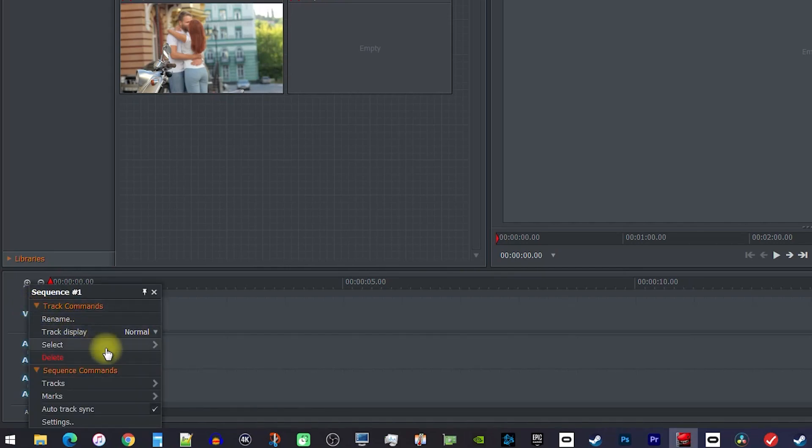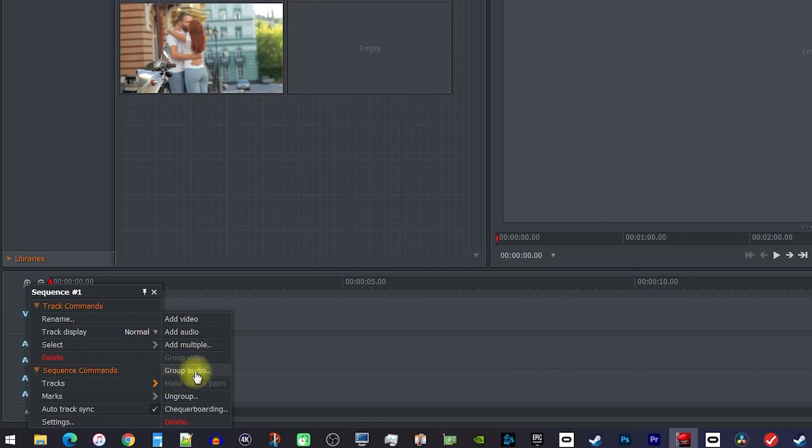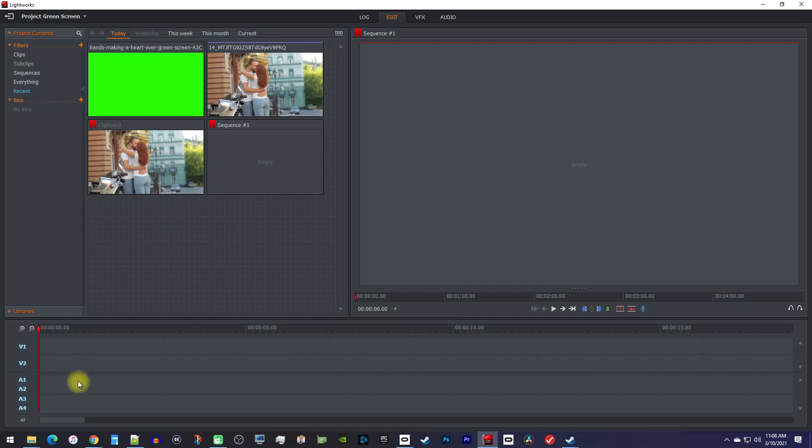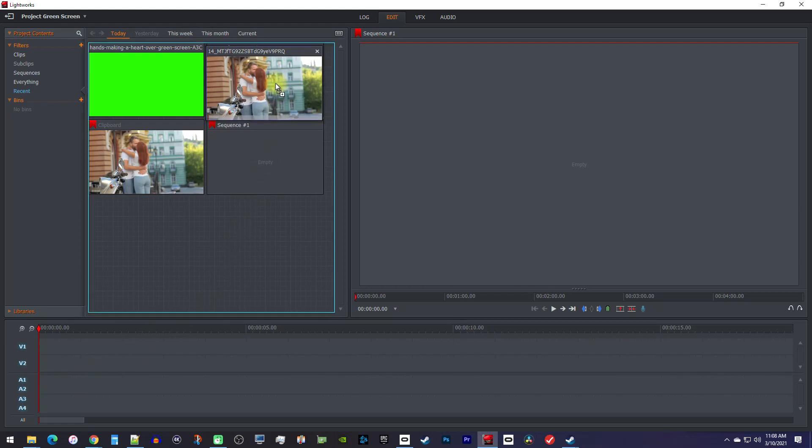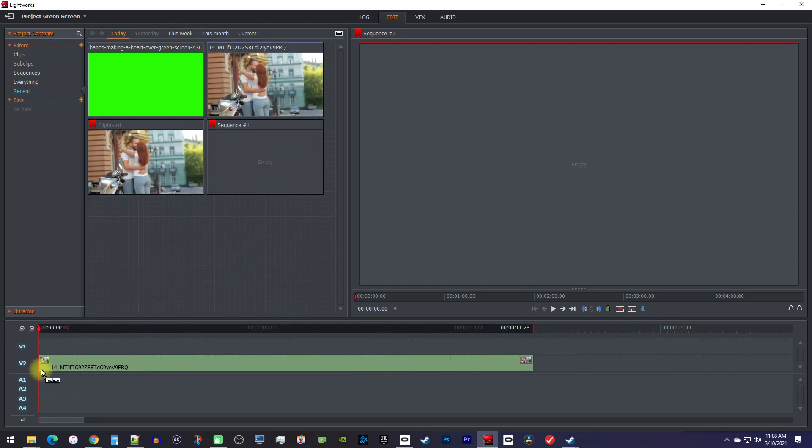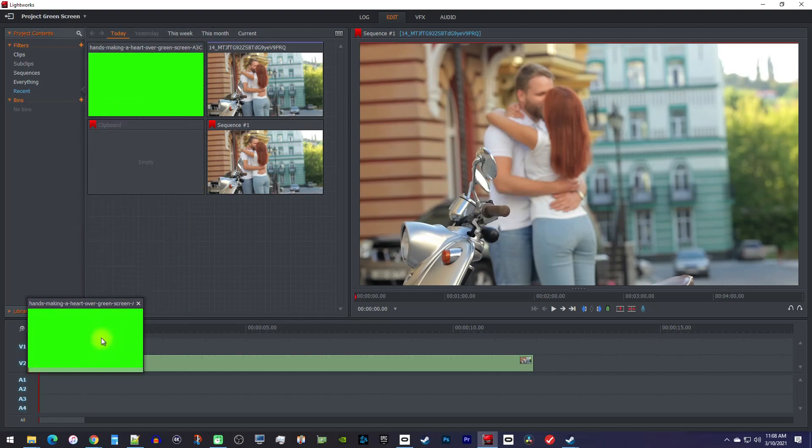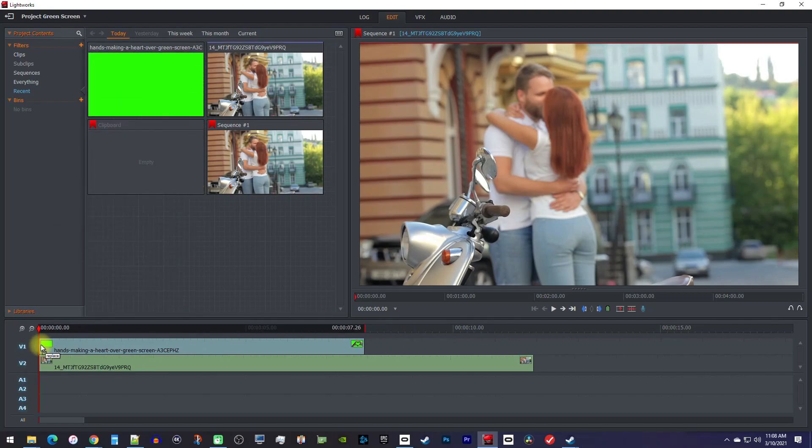This way you'll have two video tracks. Now drag your non-green screen footage onto the Video 2 track and drag your green screen footage above it under the V1 track. There, I have my green screen footage showing on top.